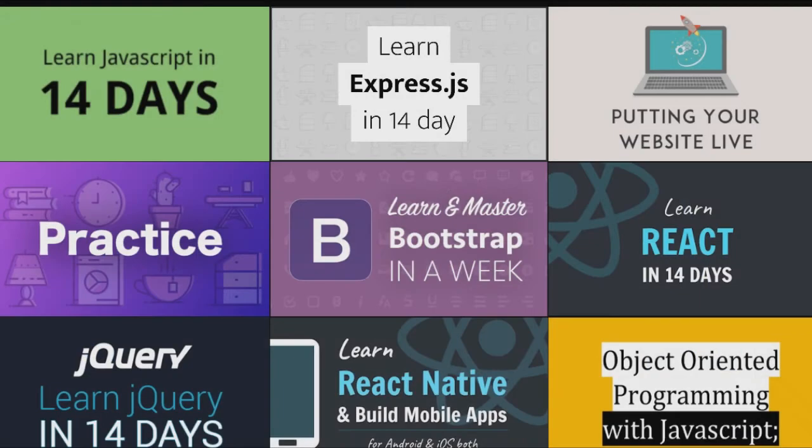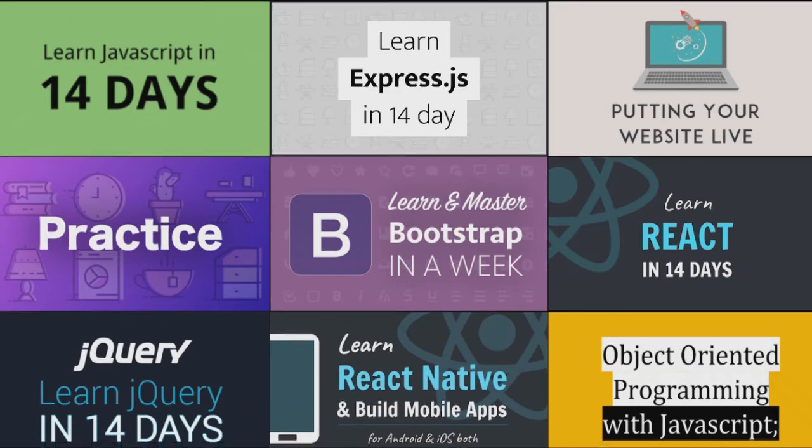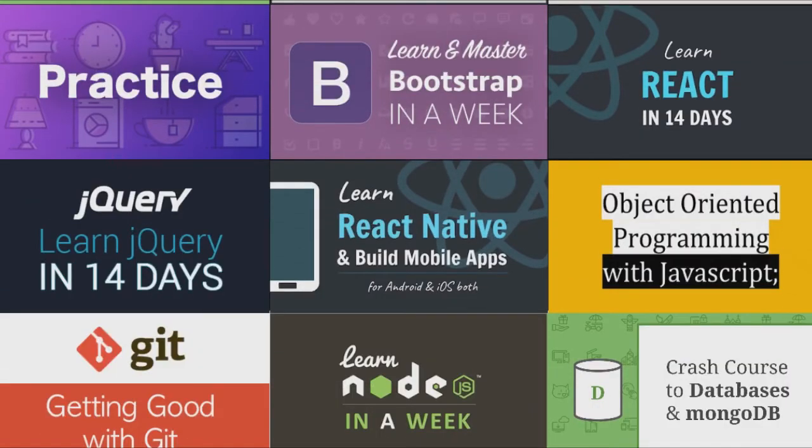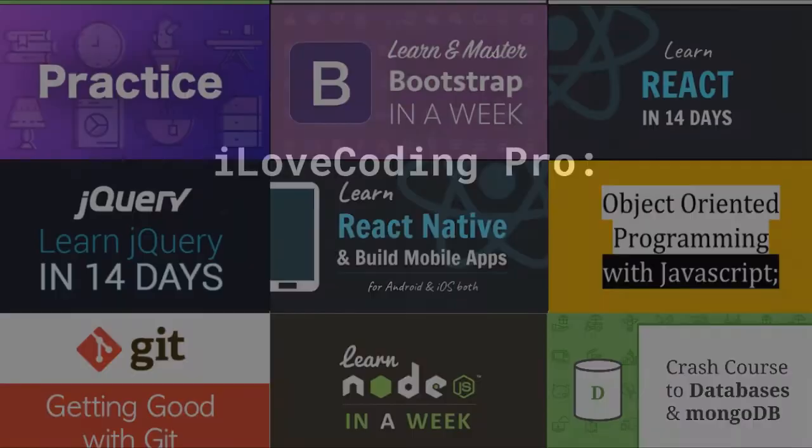When you join I Love Coding Pro, you get all access pass to all the courses and practice lessons on I Love Coding.